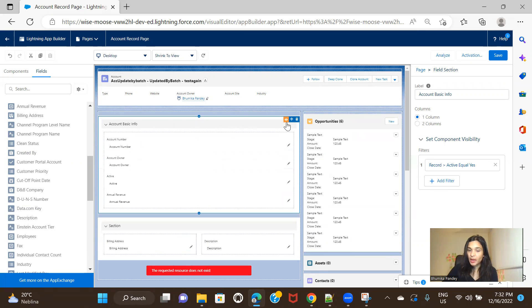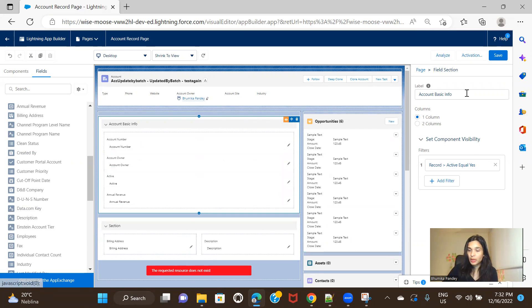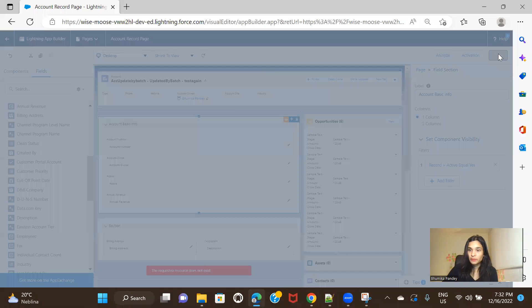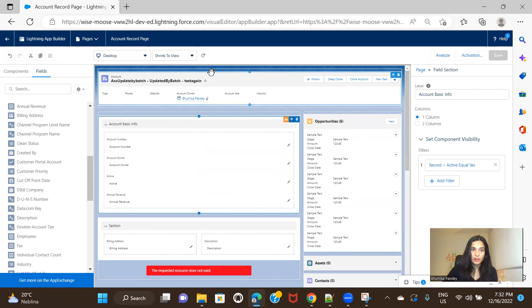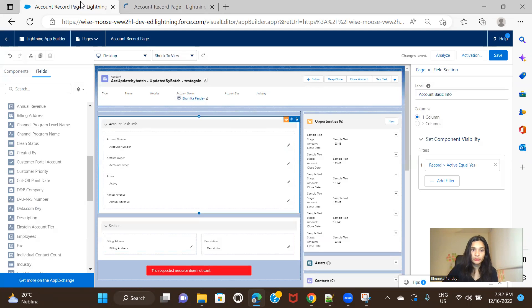See, you can see this eye icon here. That means this whole section has a filter on it. And let me save this and let me go ahead and open an account.